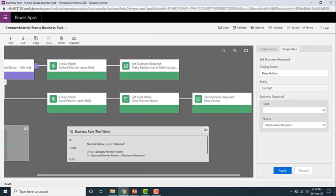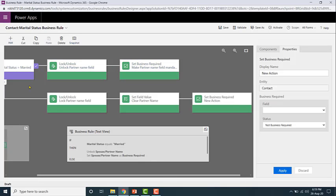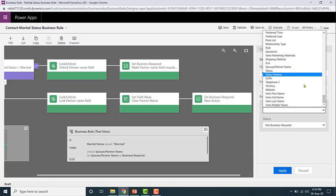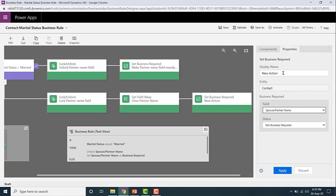Right now the field is marked as business required. If you don't add an action to remove that when the condition is not satisfied, it will continue to remain business required and you'll get an error if you don't enter data for it. So I'll add an action: 'Make the partner name field not required,' then click Apply.